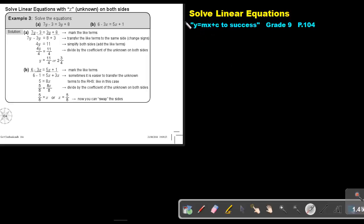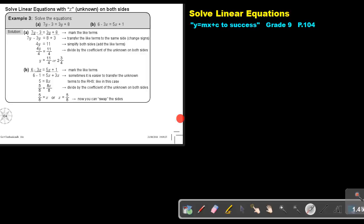Part 3. We are going to continue to solve linear equations, and we will focus on solving linear equations with x, the unknown, on both sides. You will find this on page 104 in the Namibia Mathematics Grade 9 textbook, y equals mx plus c to success.